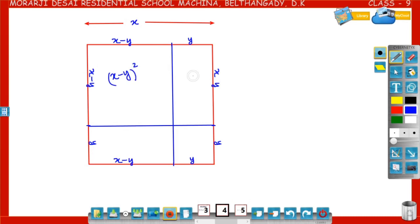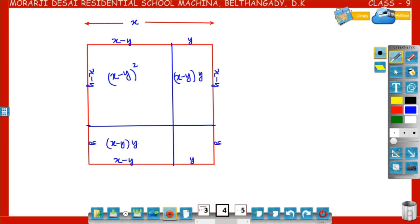Look at the second rectangle: it is of length y and breadth x minus y, so the area is x minus y into y. The third rectangle is of length x minus y and breadth y, so the area is x minus y into y. The fourth rectangle has length y and breadth y, so the area is y into y, that is y square.